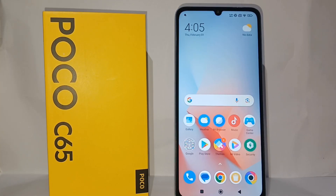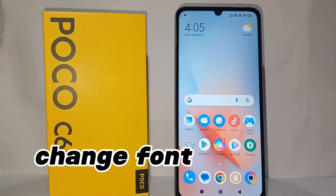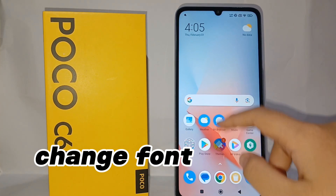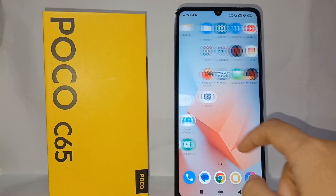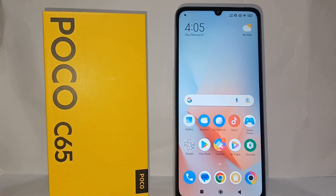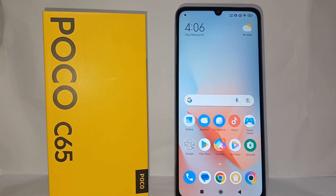Hello everyone, welcome back to Spot Area YouTube channel. In this video I would like to share a tutorial on how to change the font on POCO C65 easily. If you want to change the font of your cell phone, don't worry because POCO C65 provides a lot of fonts that you can use without having to download from the internet.